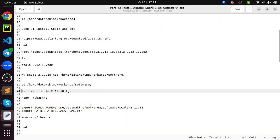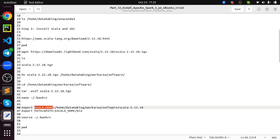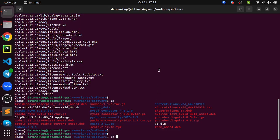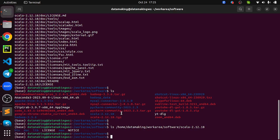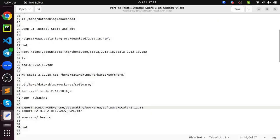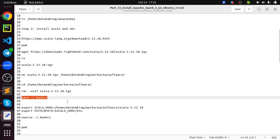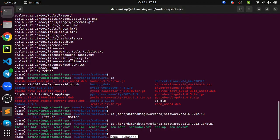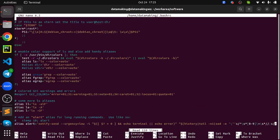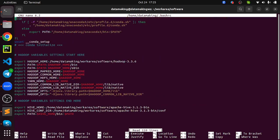I see this file. I am managing all my software under home data making. Data making is my username, inside that work area and under that I have software folder. I am managing all my software's there. So I'm just moving this file to that location. Once it is done, just go to the location and extract the file. CD to that location, then do ls. We have Scala here.